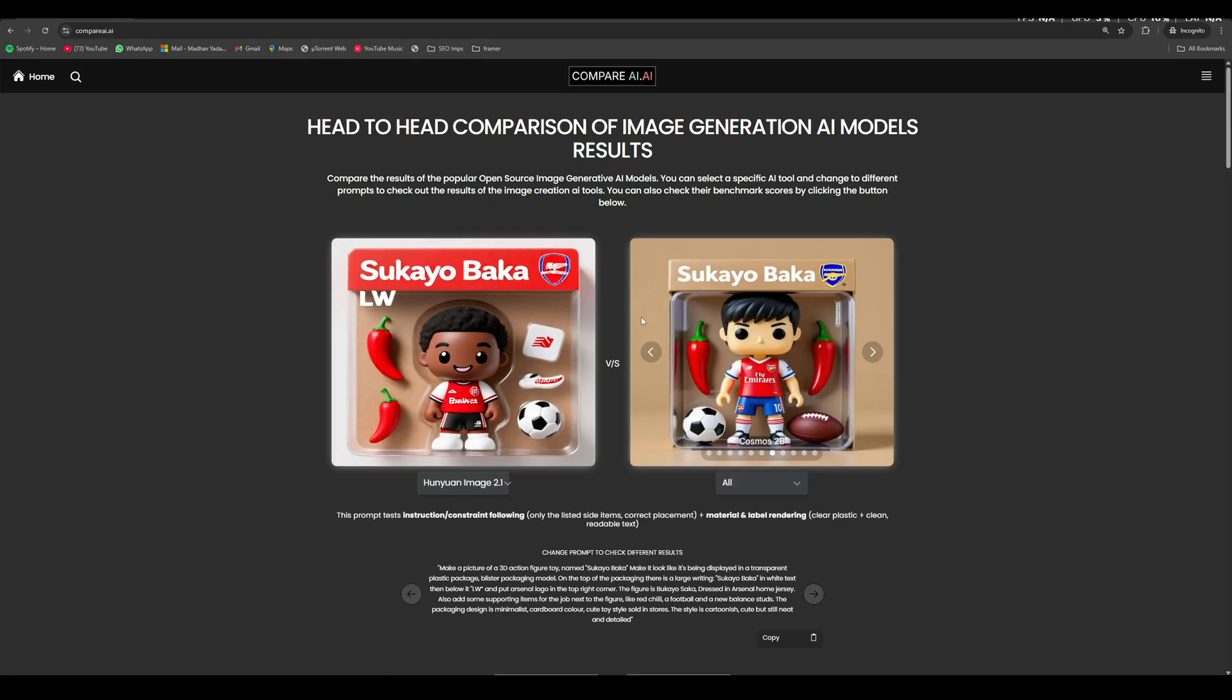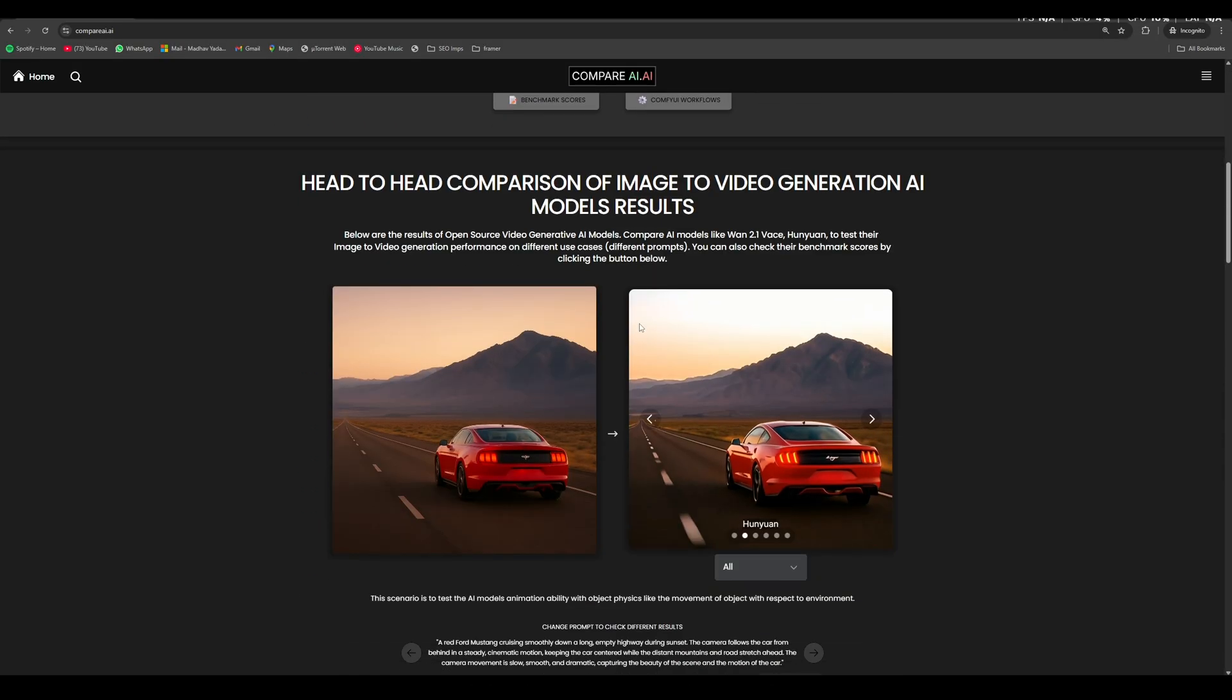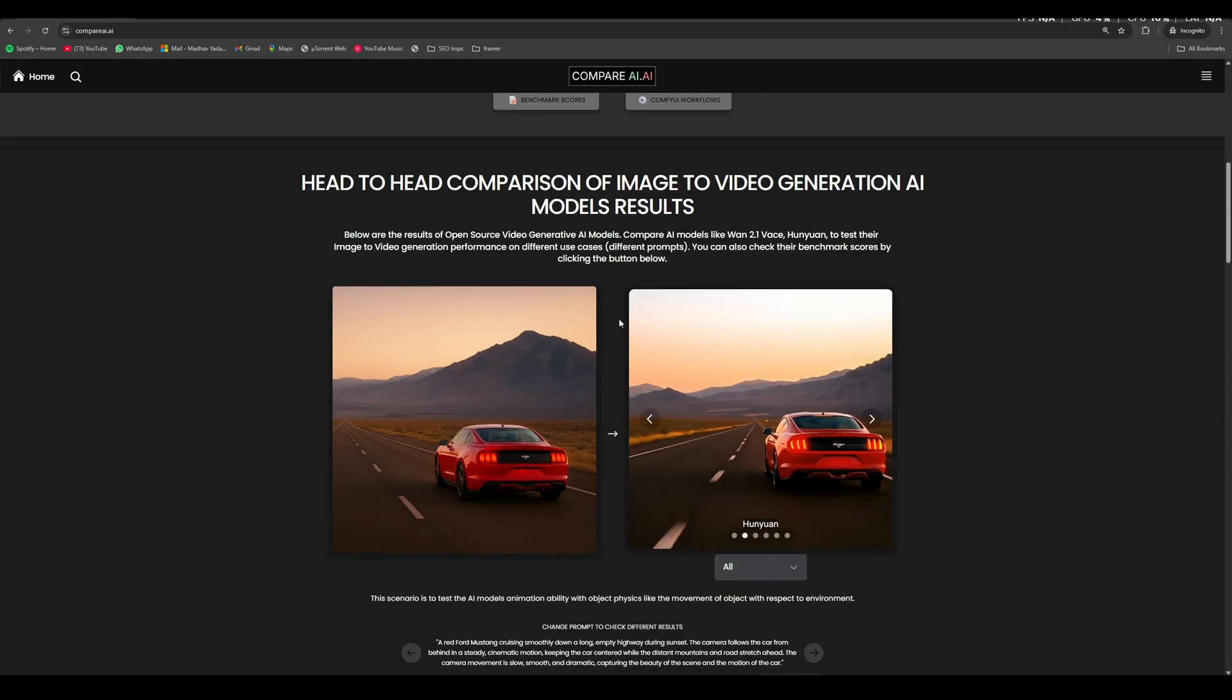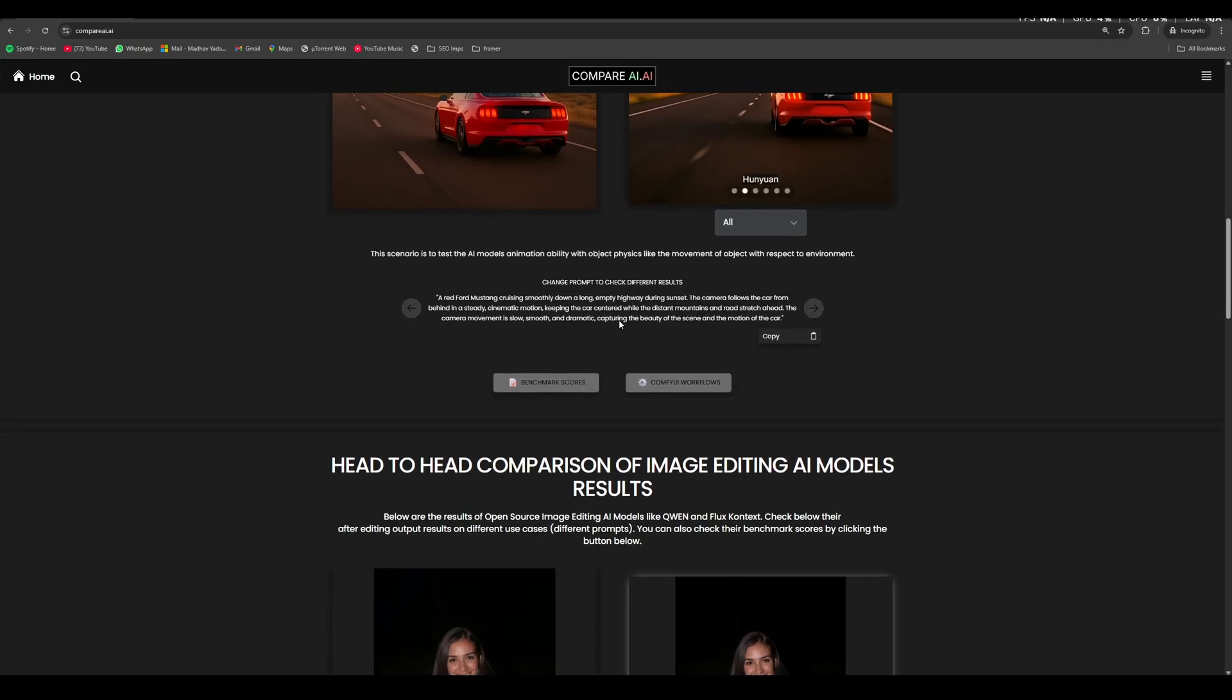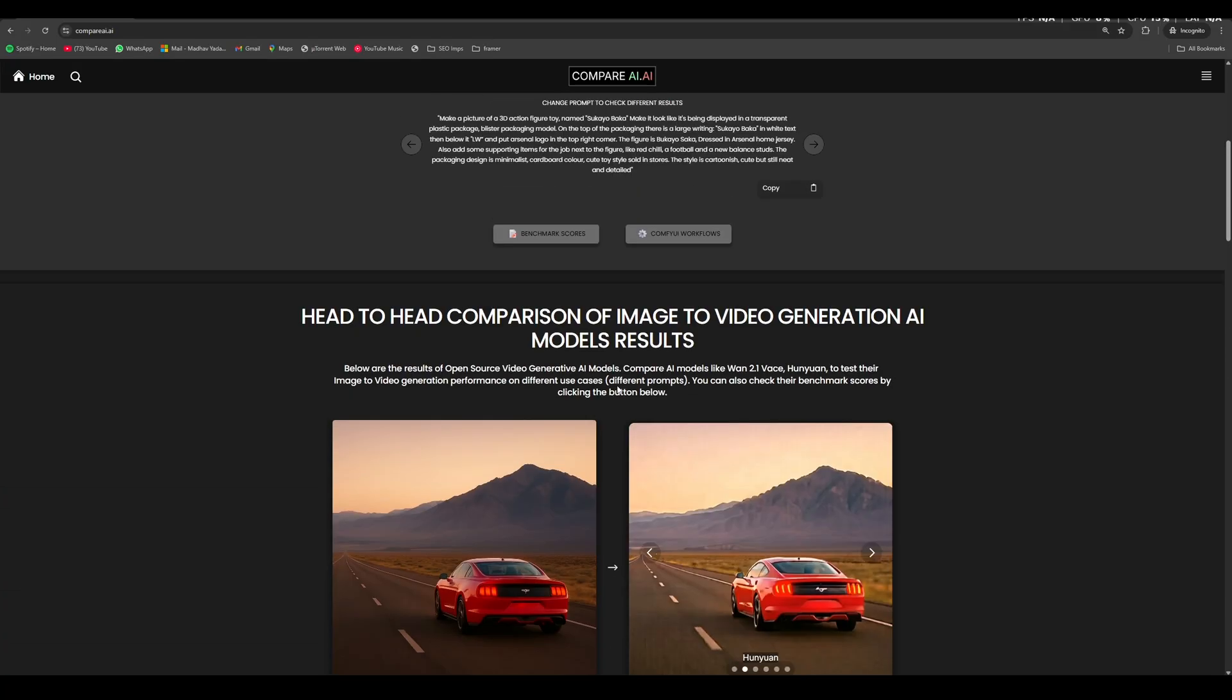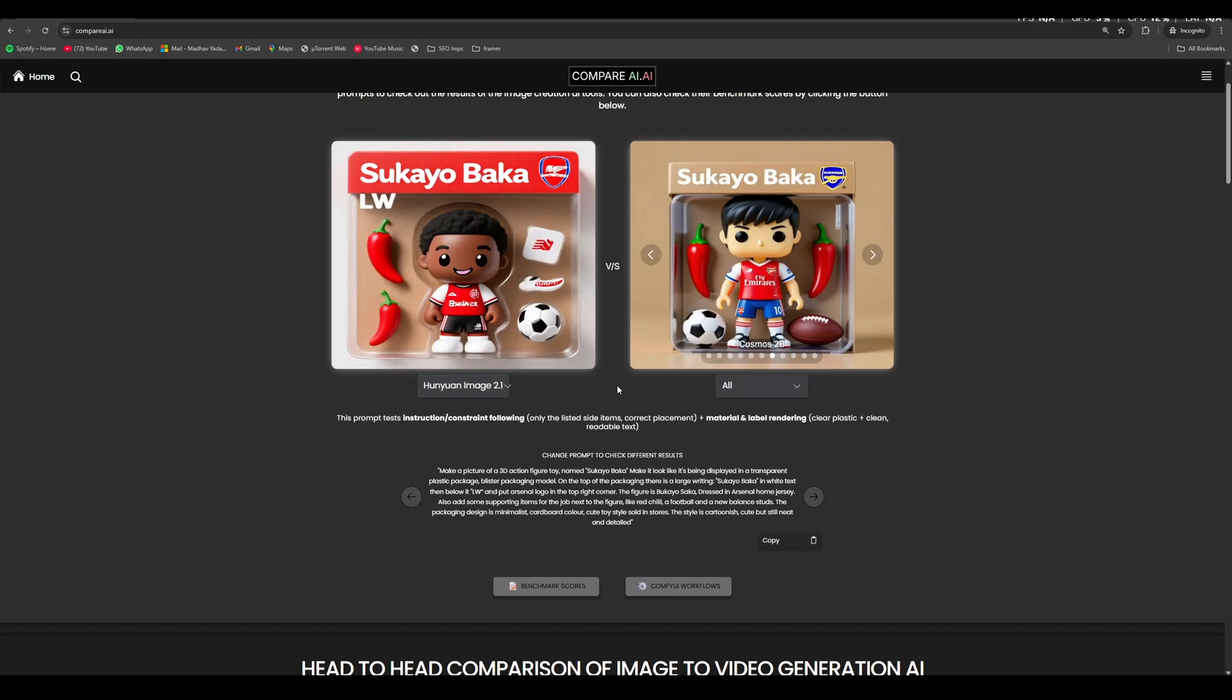It is not just for image generative AI models. You can compare video generative AI models, image editing AI models, and different AI models.